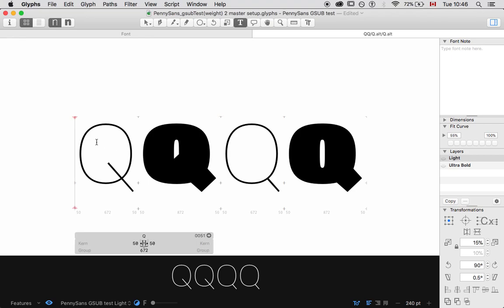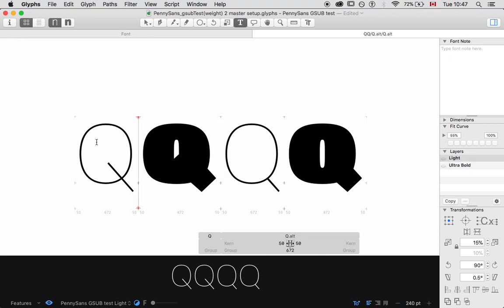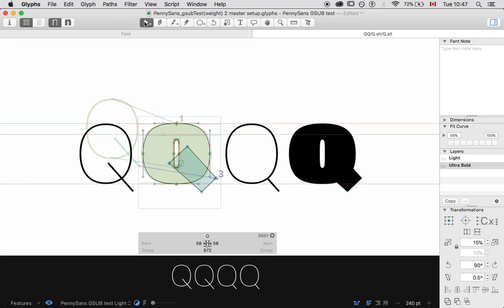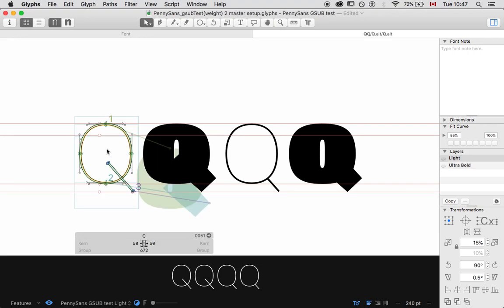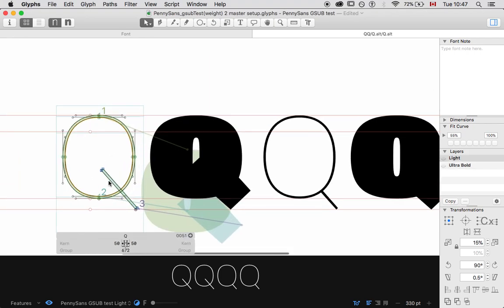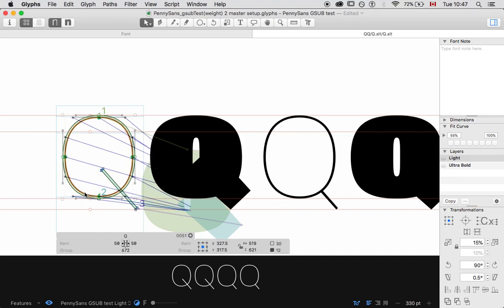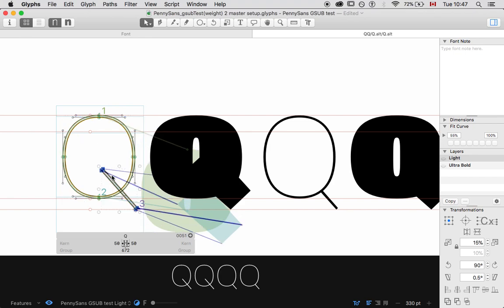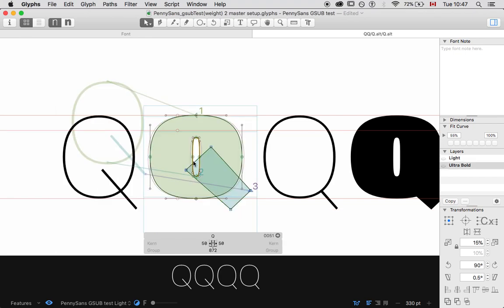What we need is we need our regular Q. So, remember, these Qs right now are behaving in an interpolation space where they have all the same points. They have the same number of shapes. So, I've got this crossbar, this shape. This is the second contour, the first contour, the third. And the same thing is happening inside this glyph. So everything's cohesive. They agree with each other.